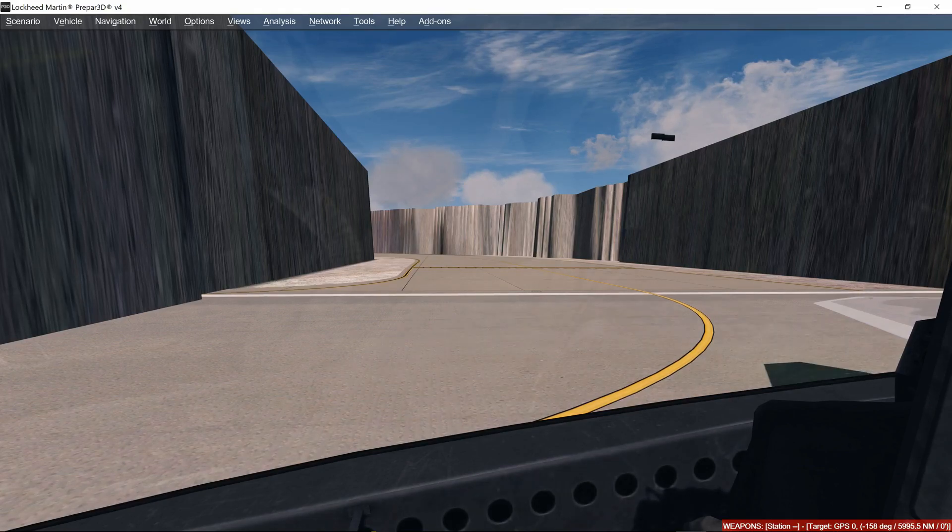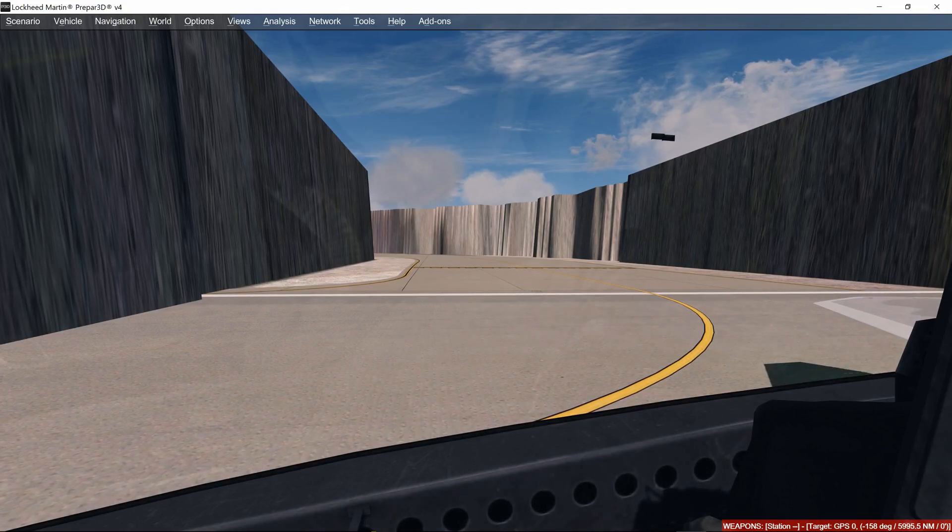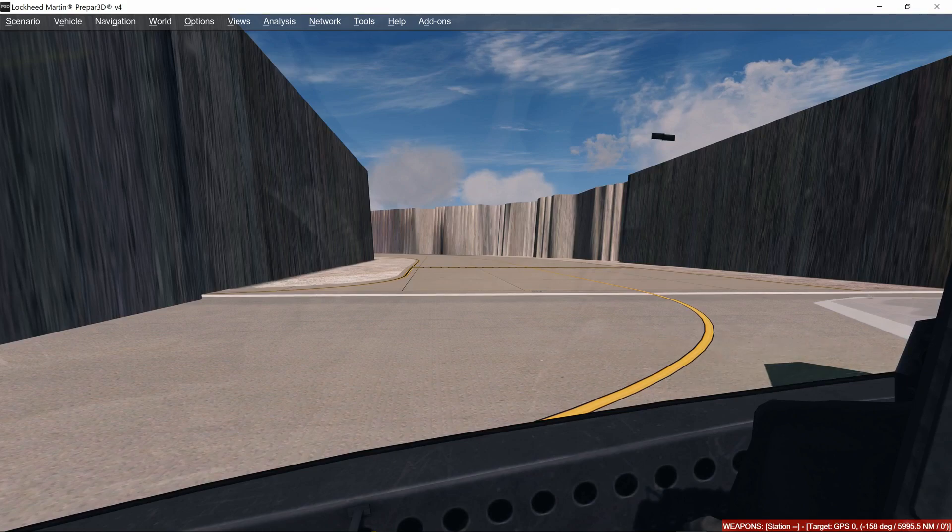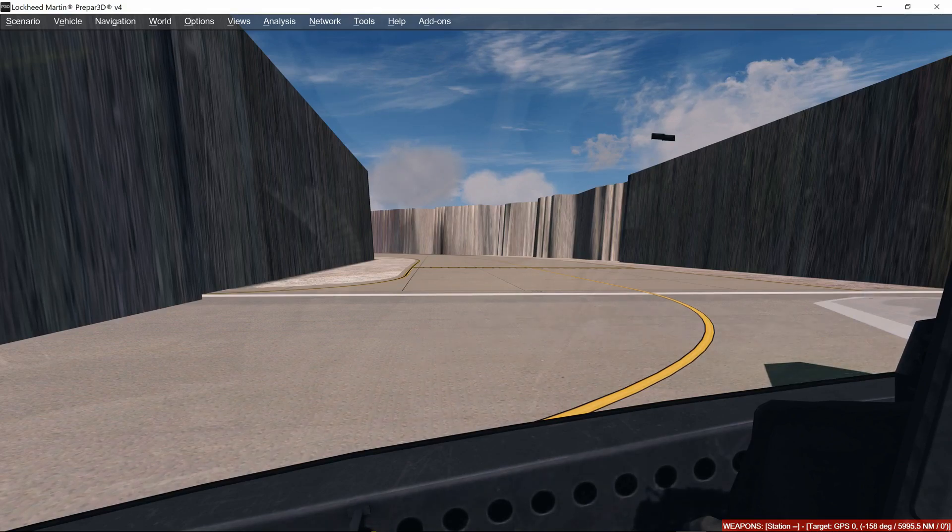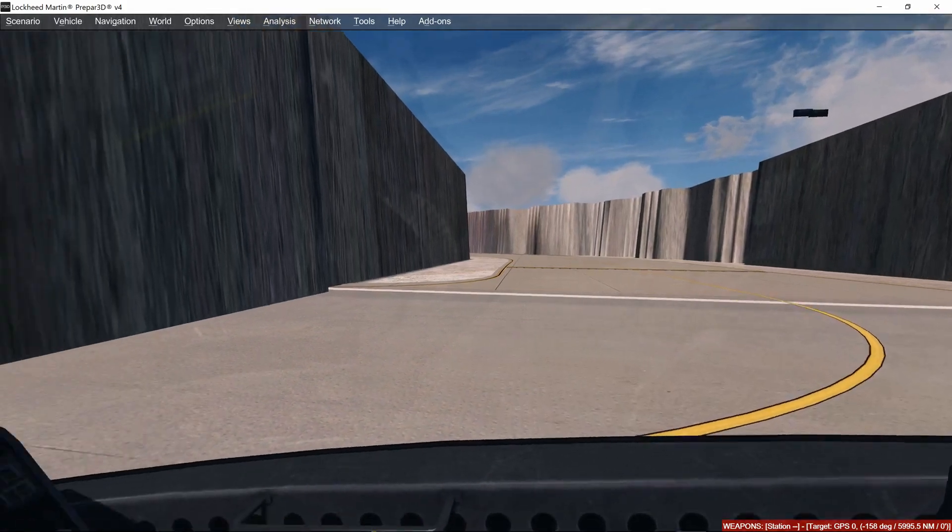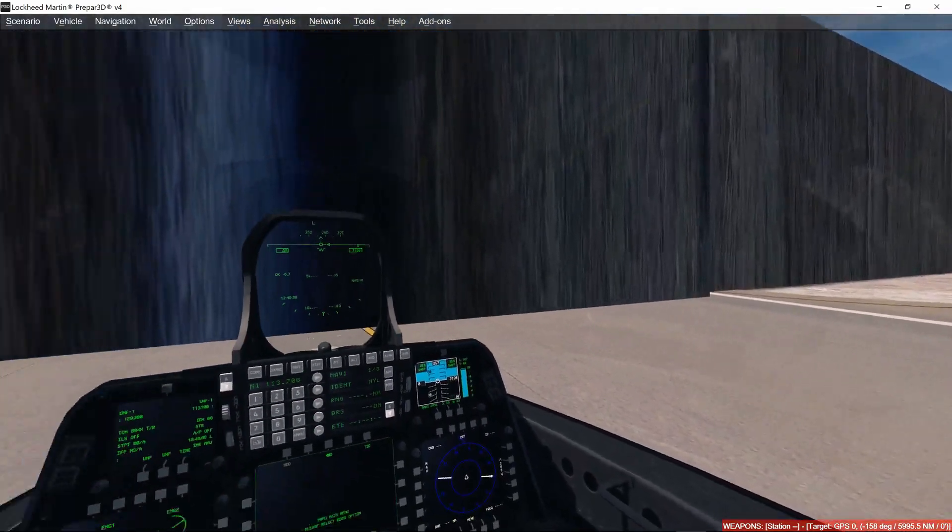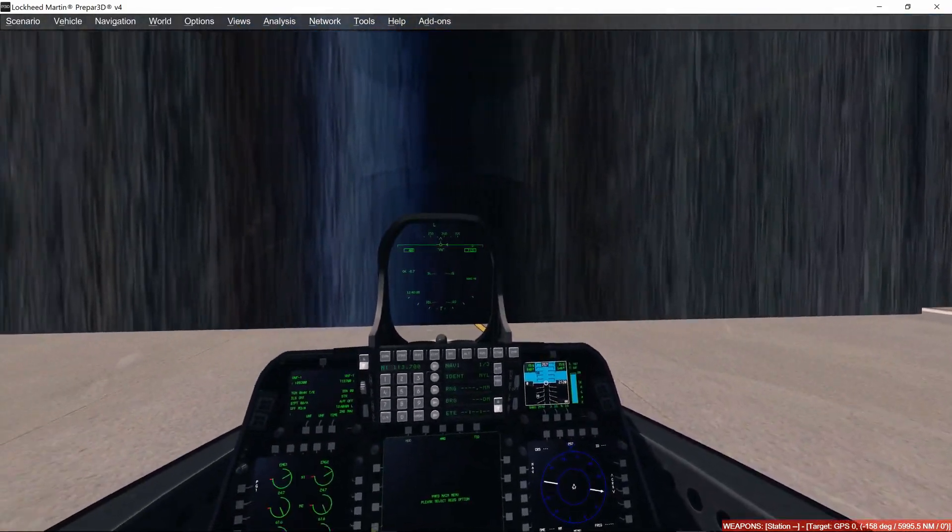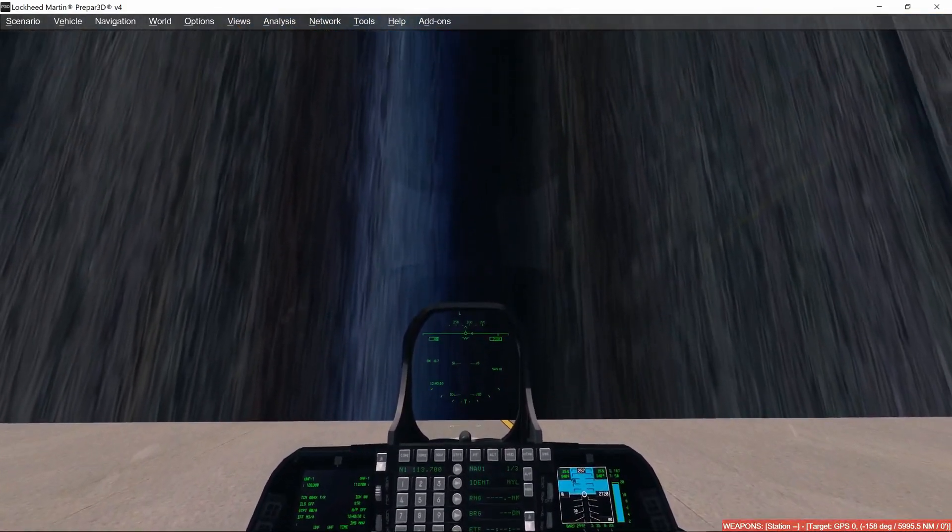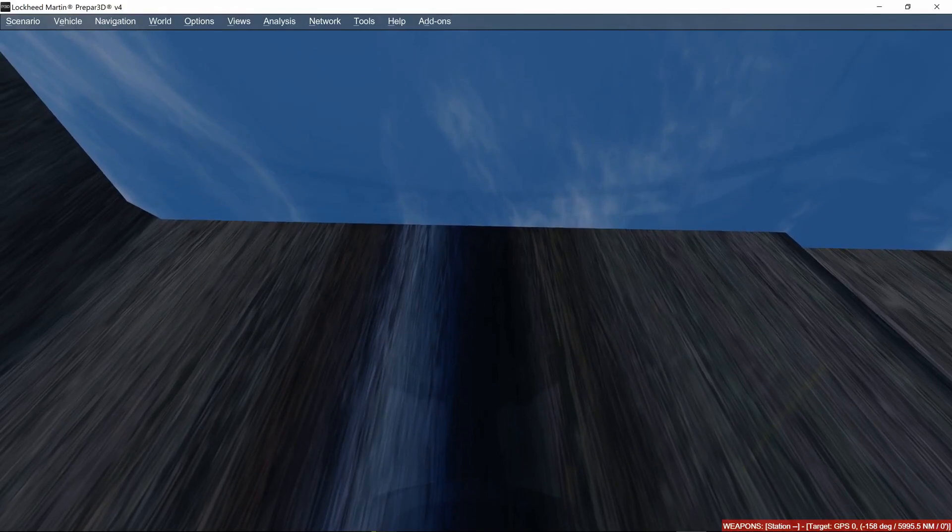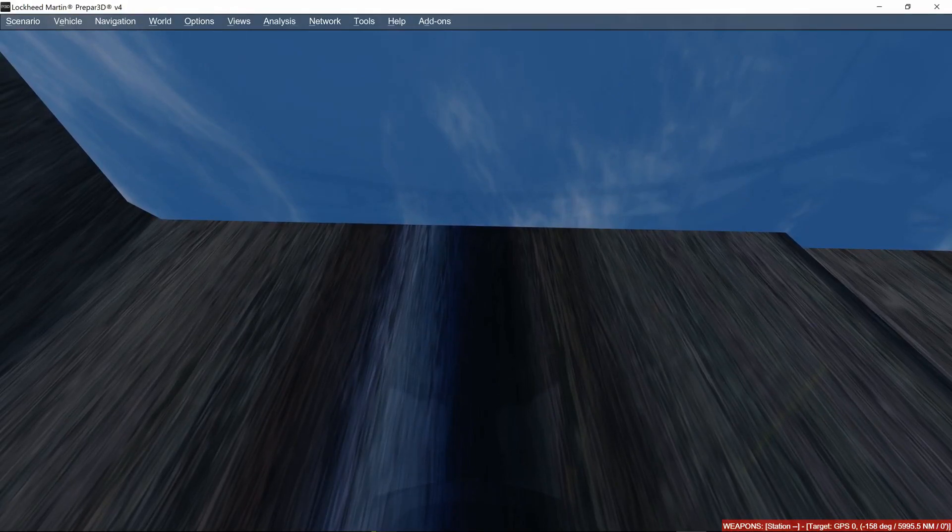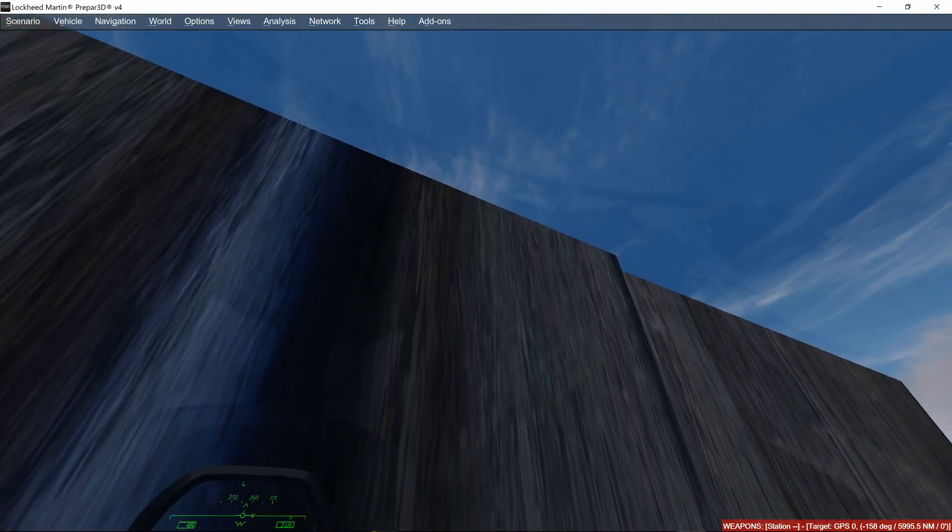So I've just installed from Aerosoft the Las Vegas X scenery. It's this whole city and it affects the airport we're sat on, which is KLAS. That's the runway ahead of me, supposed to be, but I've got a big massive wall in front of me instead.